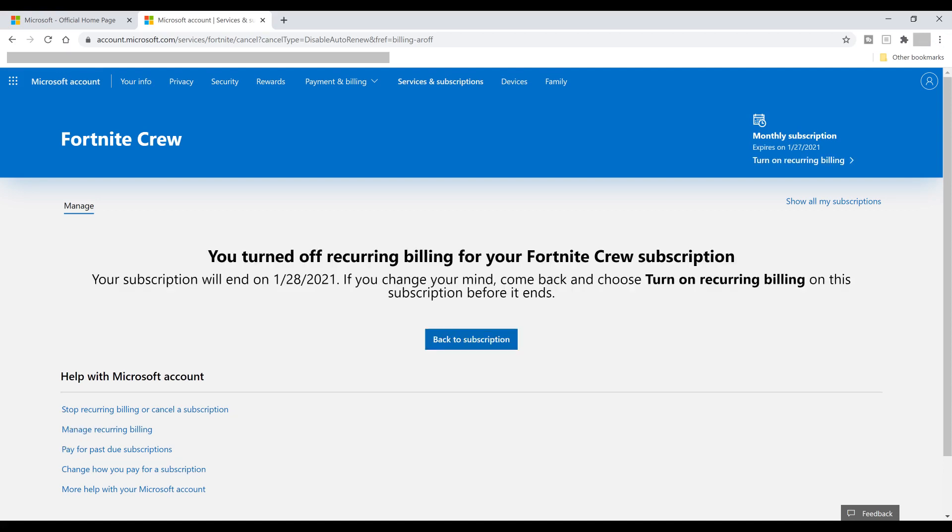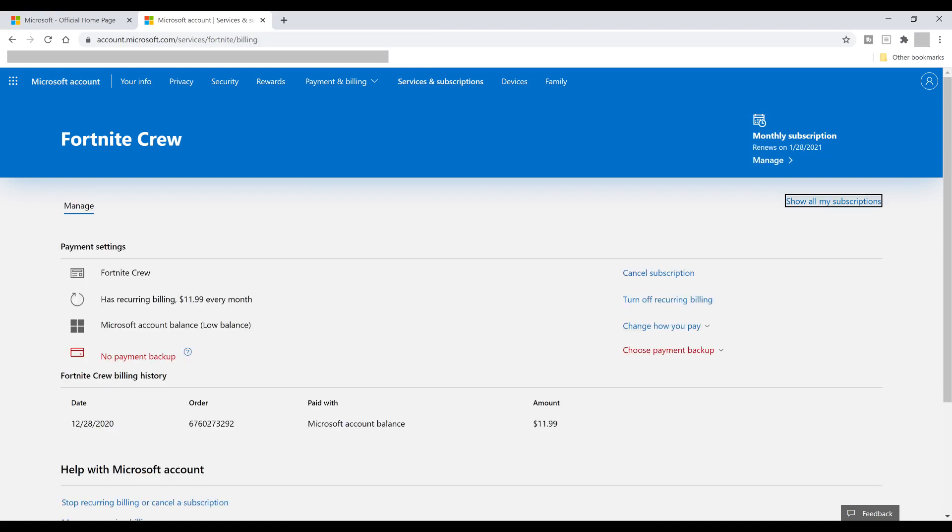A screen appears confirming that your Fortnite Crew subscription will end, and the date it will end on. You can navigate back to the Microsoft Services and Subscriptions screen at any time to turn recurring billing back on if you choose to re-subscribe to the Fortnite Crew.